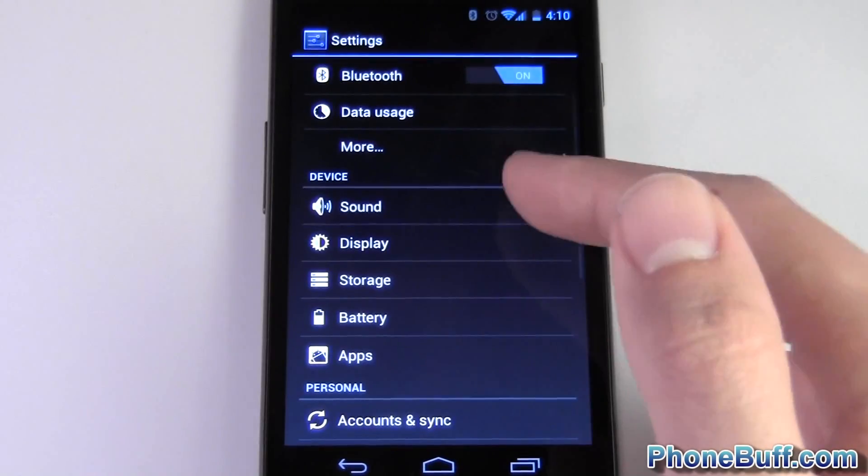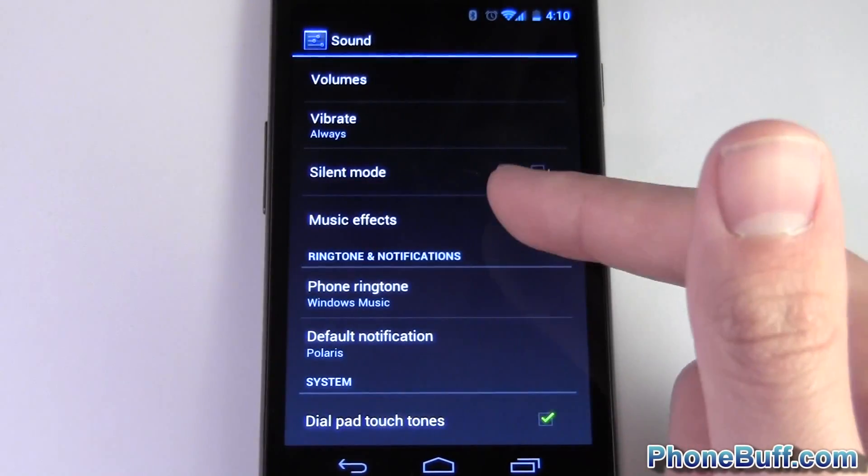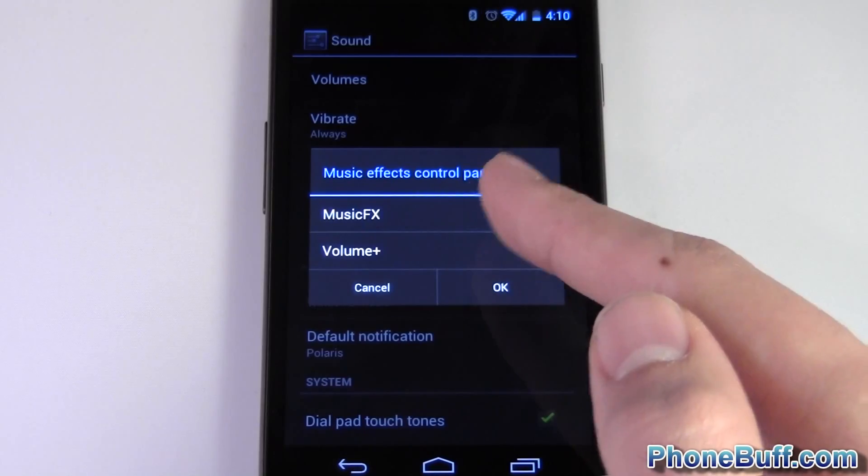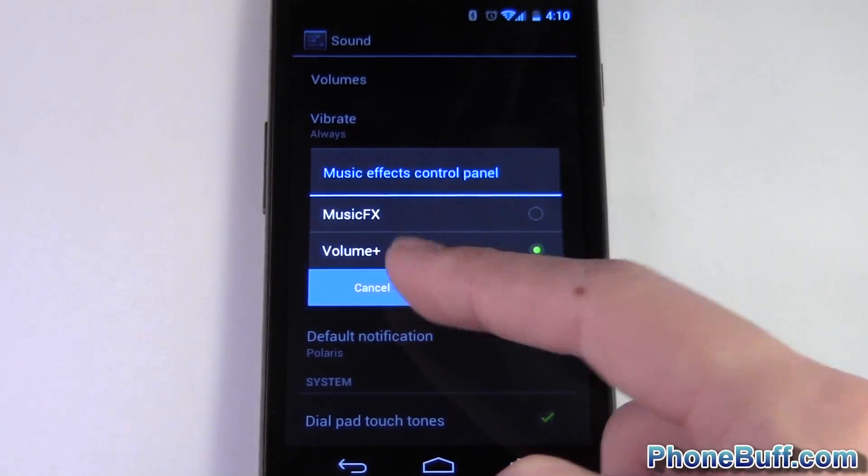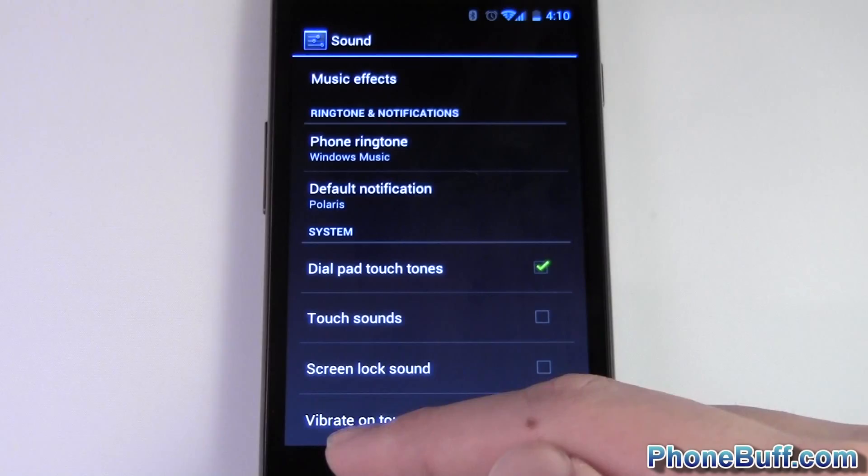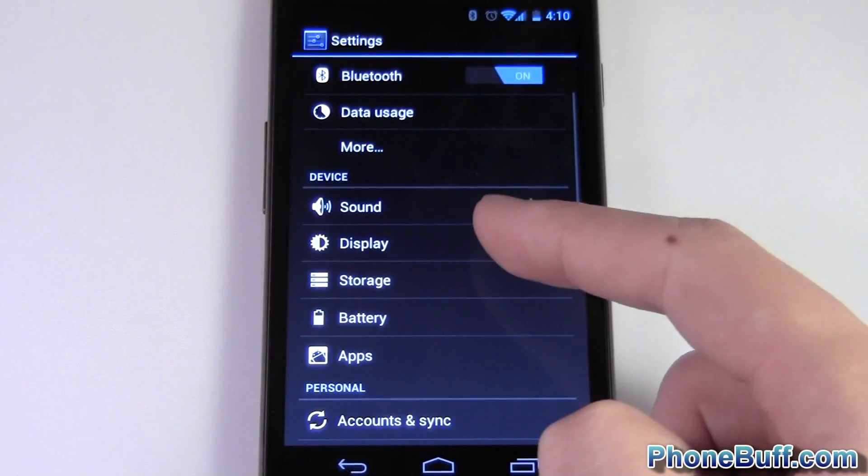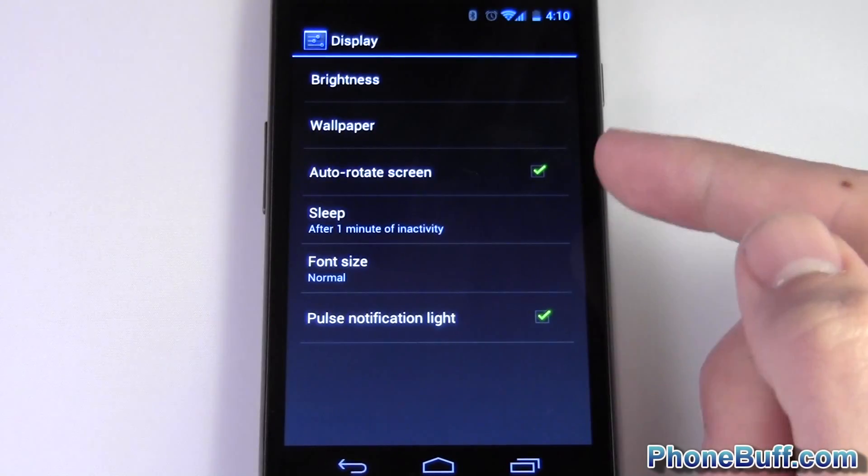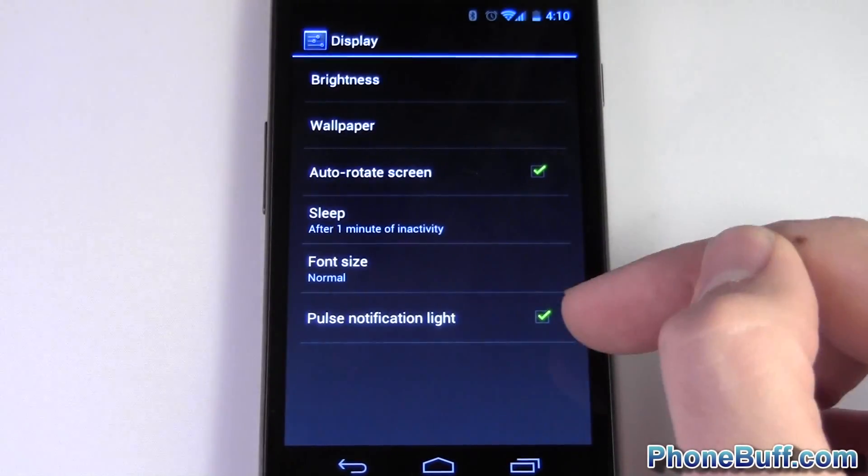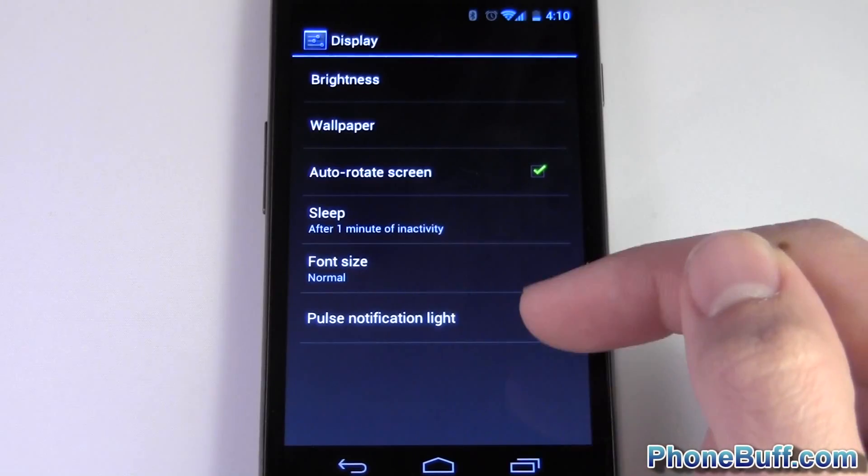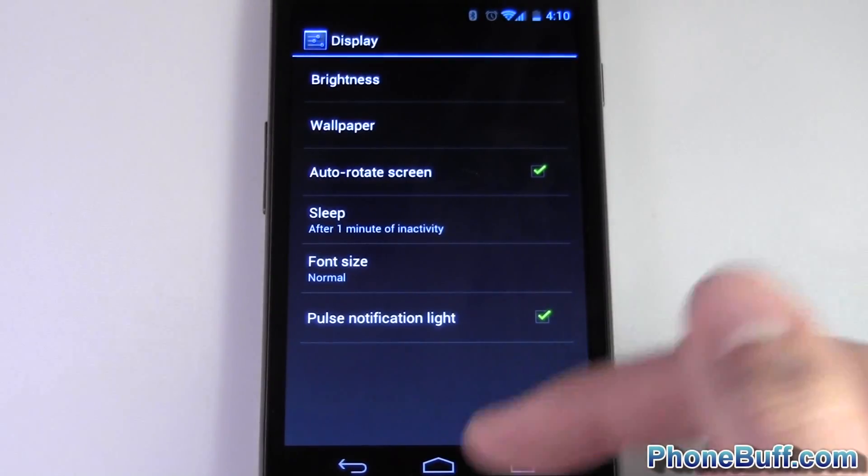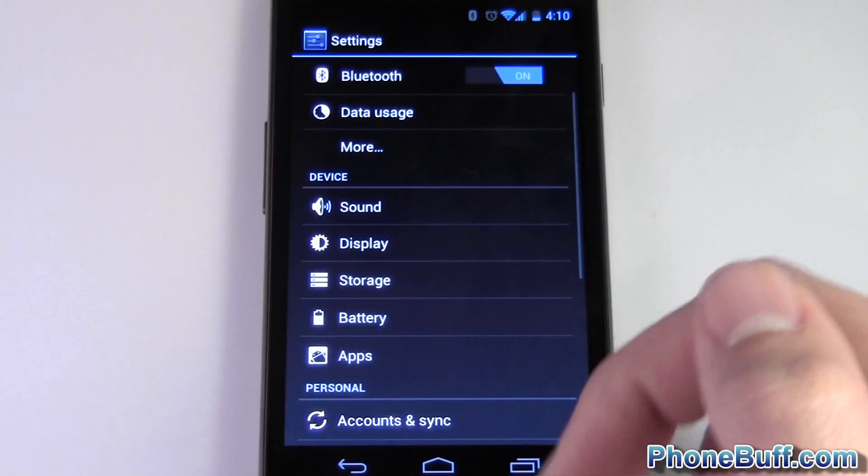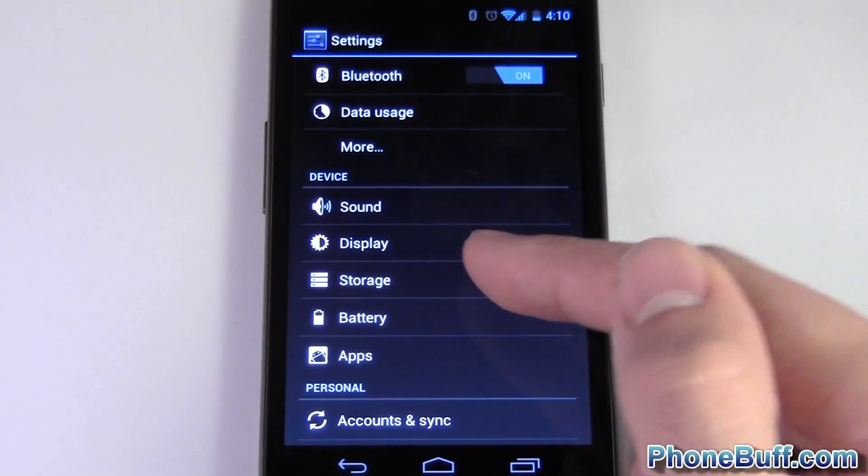Let's go to sound. Nothing really new here other than the music effects which let you choose the control panel that you want to use, and that's pretty much all that's new here. Let's back out. Under display you have your normal settings and pulse notification light. So the Galaxy Nexus has a little LED at the very bottom and you could choose whether or not you want that to flash when you get a new message.